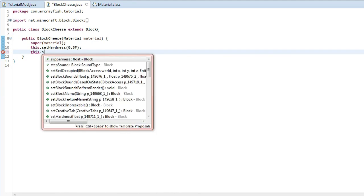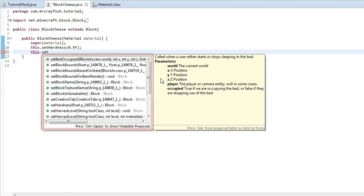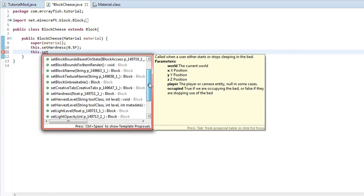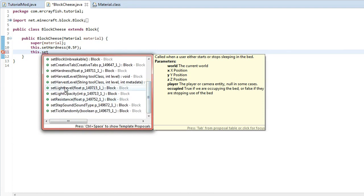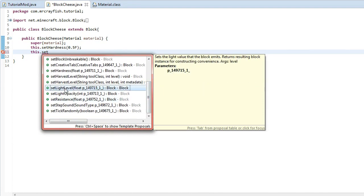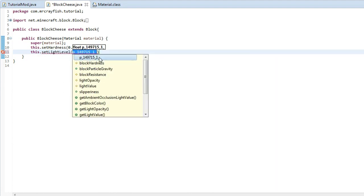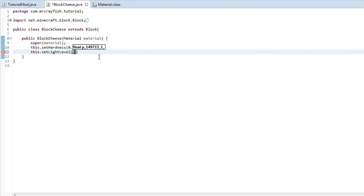So we're going to do a new property. So we're going to do set, we're going to scroll down here and then we've got light level. So this is how much light the block gives off. So if we do 1.0f, that's going to give off the maximum amount of light that we can.